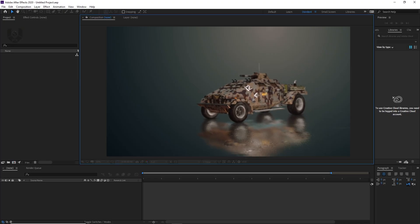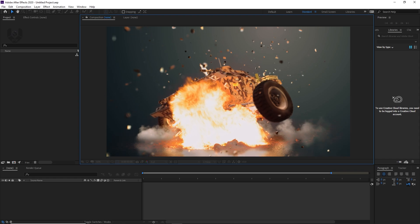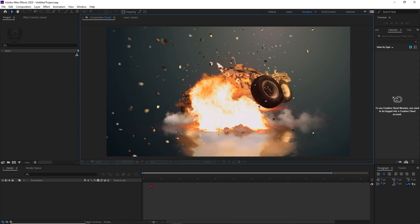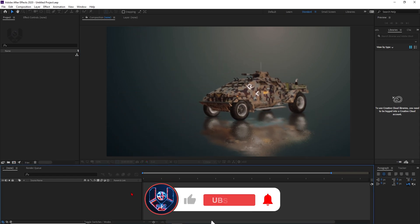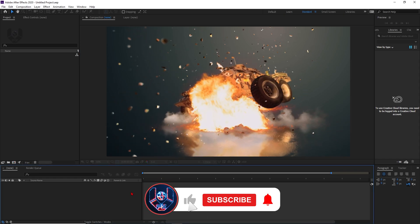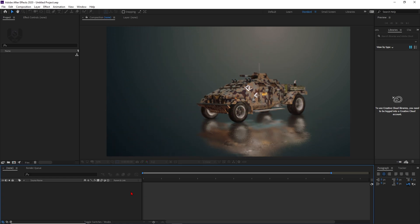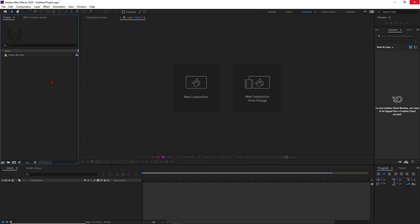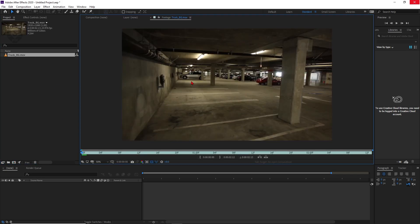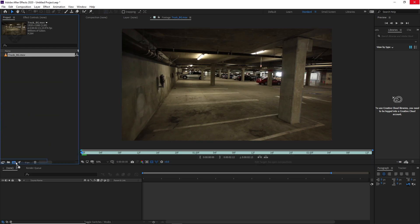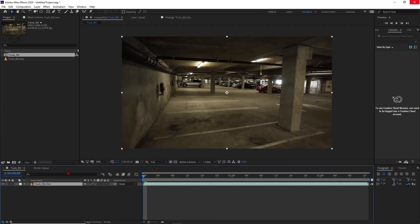Right now we are in After Effects version CC 2020. For those who are new to this channel, don't forget to subscribe, like, comment, share, and press the bell notification button. Normally we start with a new composition, but in this tutorial I'm starting with a video footage and we will track it as a 3D track, so just drag and drop it here to create a composition.